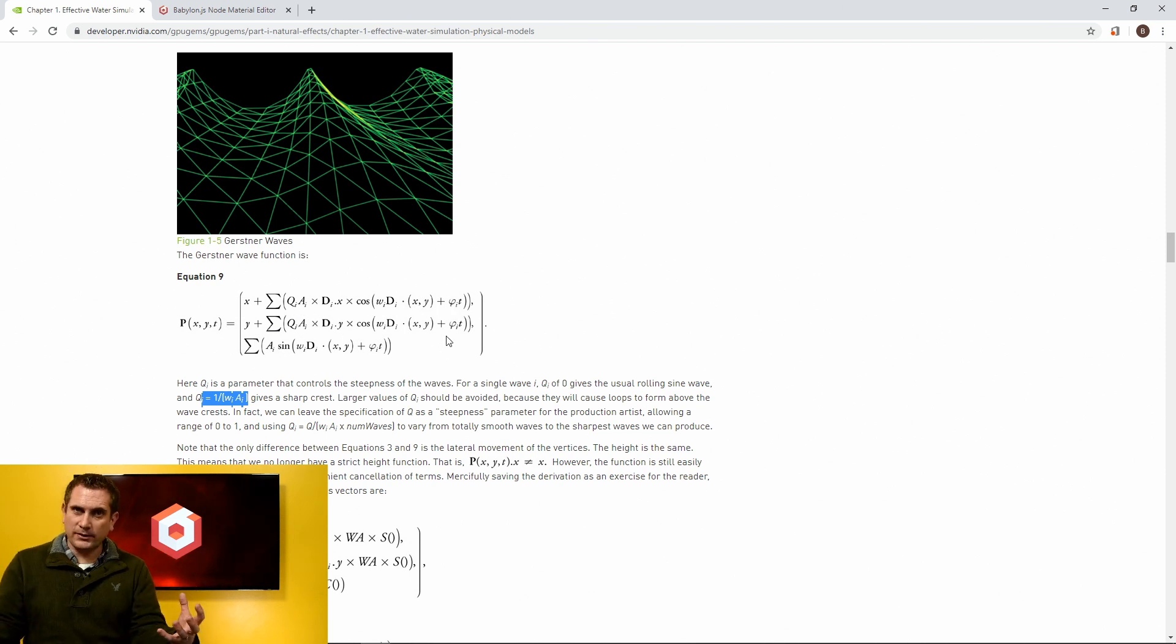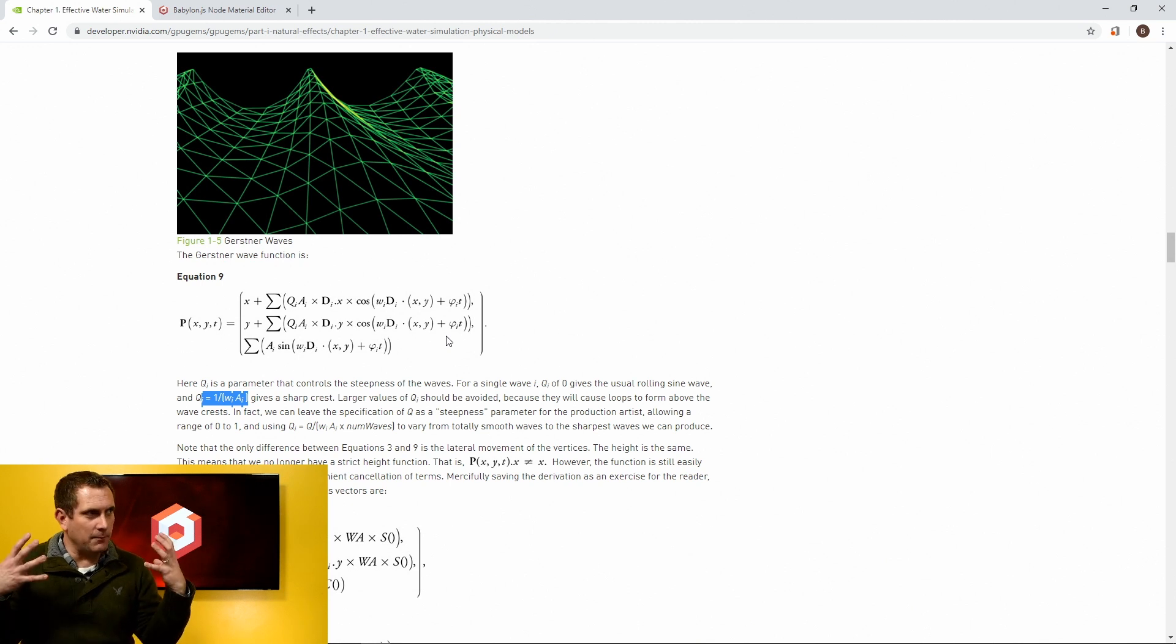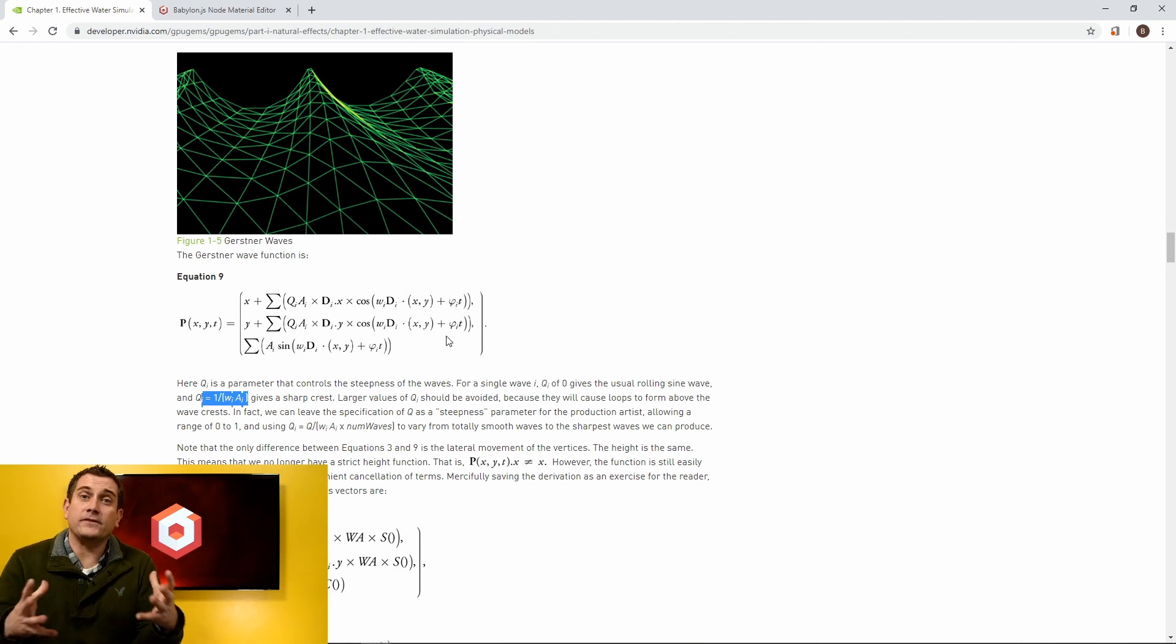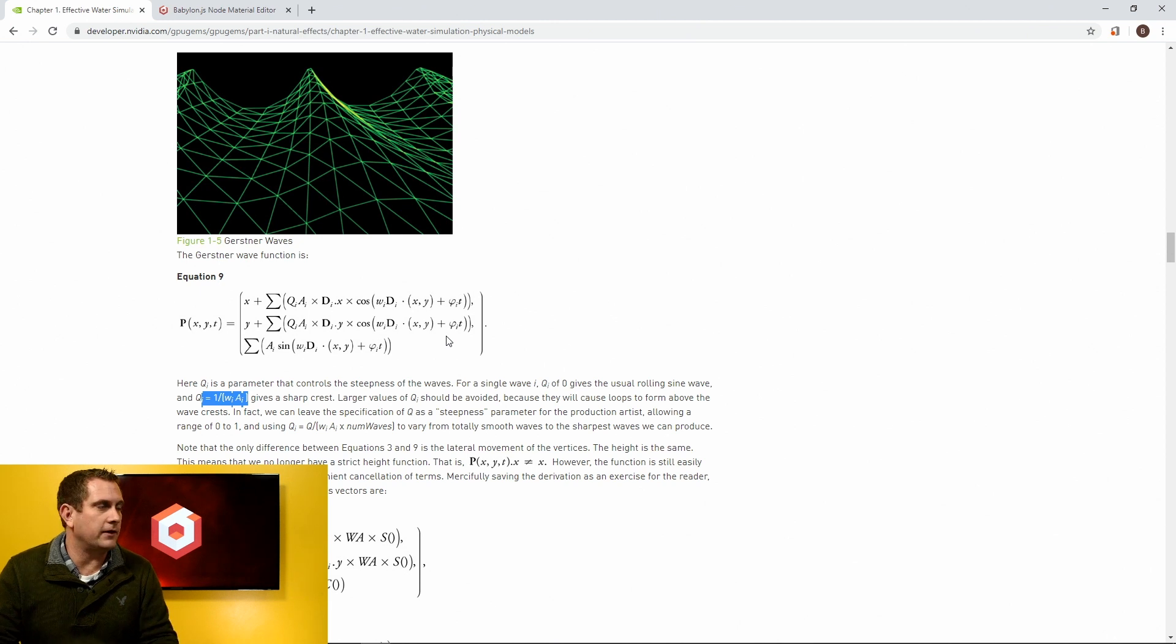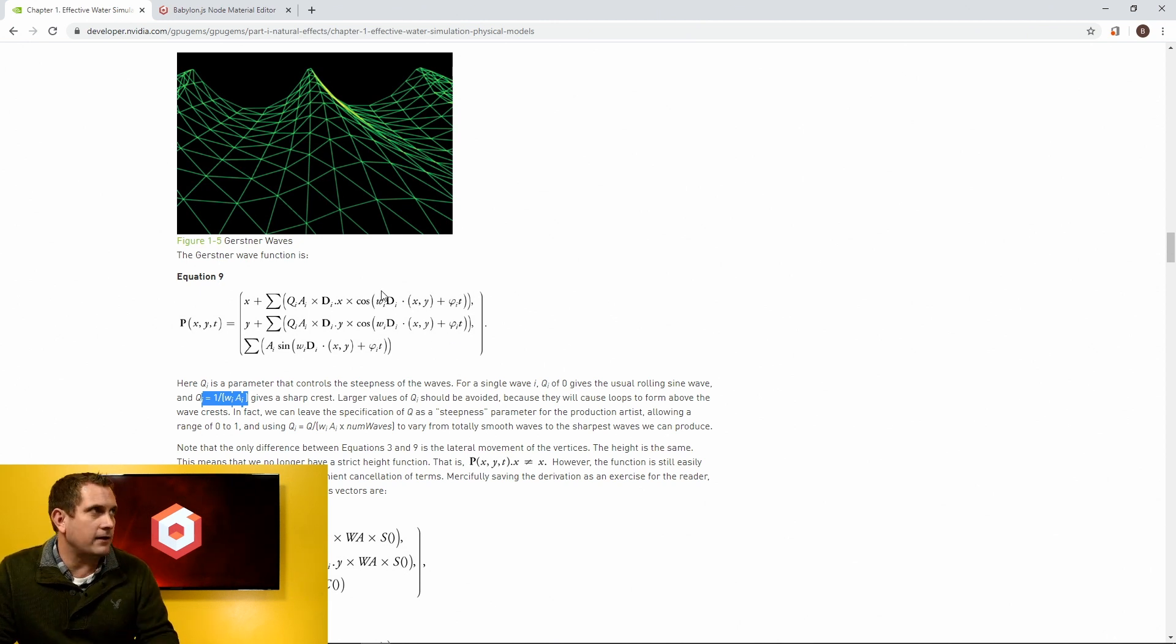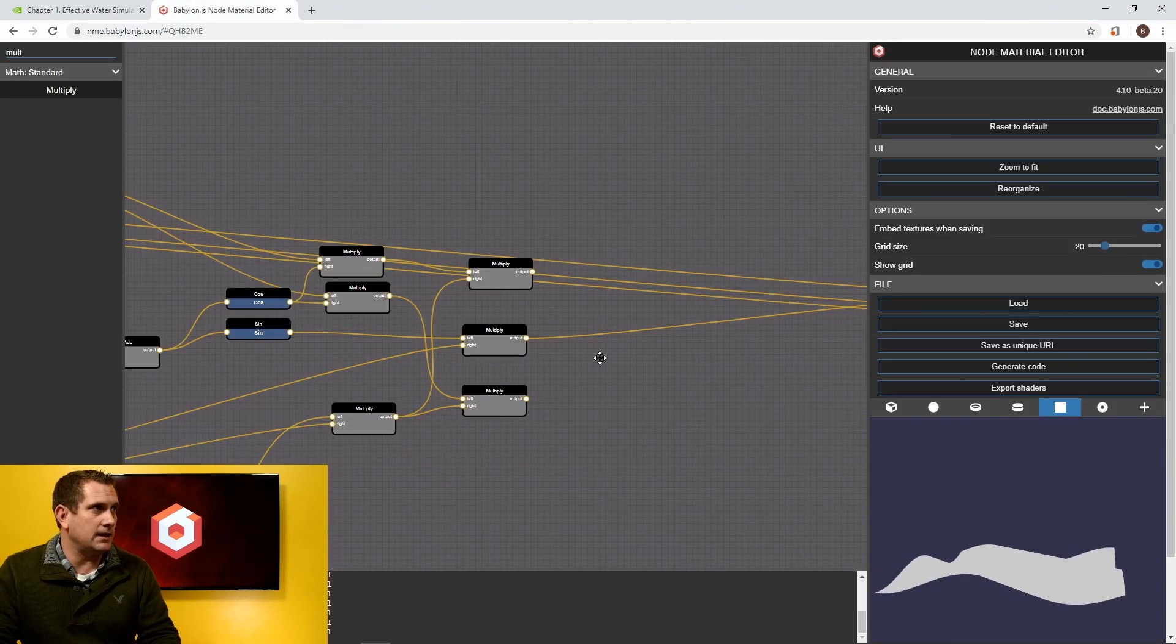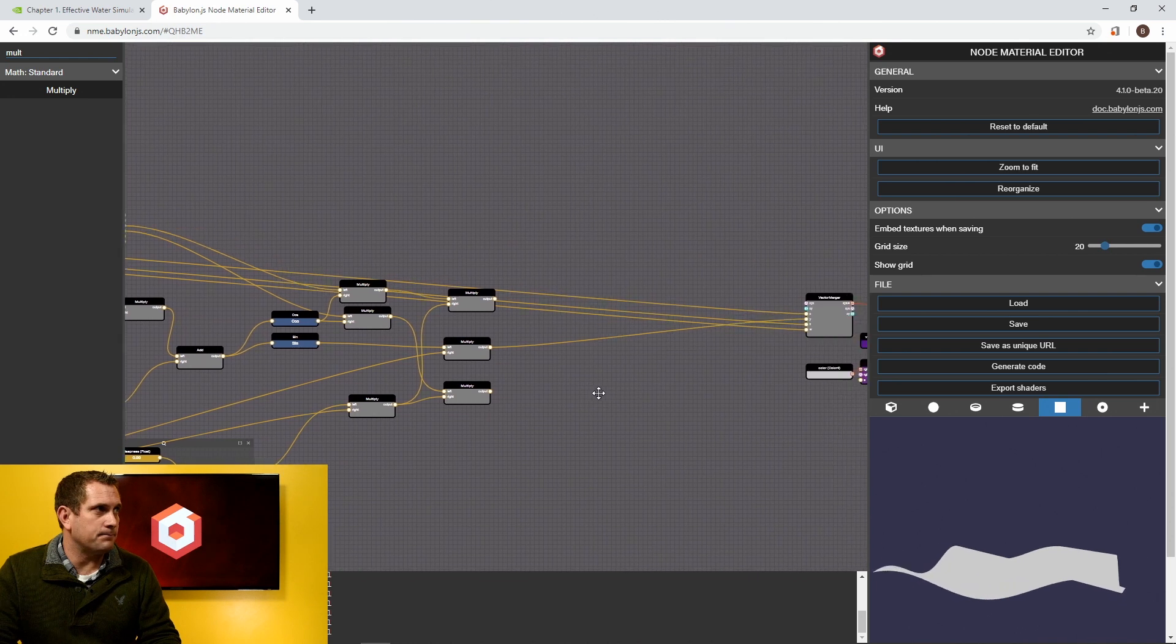So now what we have is we have everything that's in this equation for X and for Z. Not too complicated, right? We were able to break that down. That's awesome. It looks intimidating, but once you get into it, it's actually pretty easy to figure out. We're not quite done yet, though, for X and Z. And here's why.